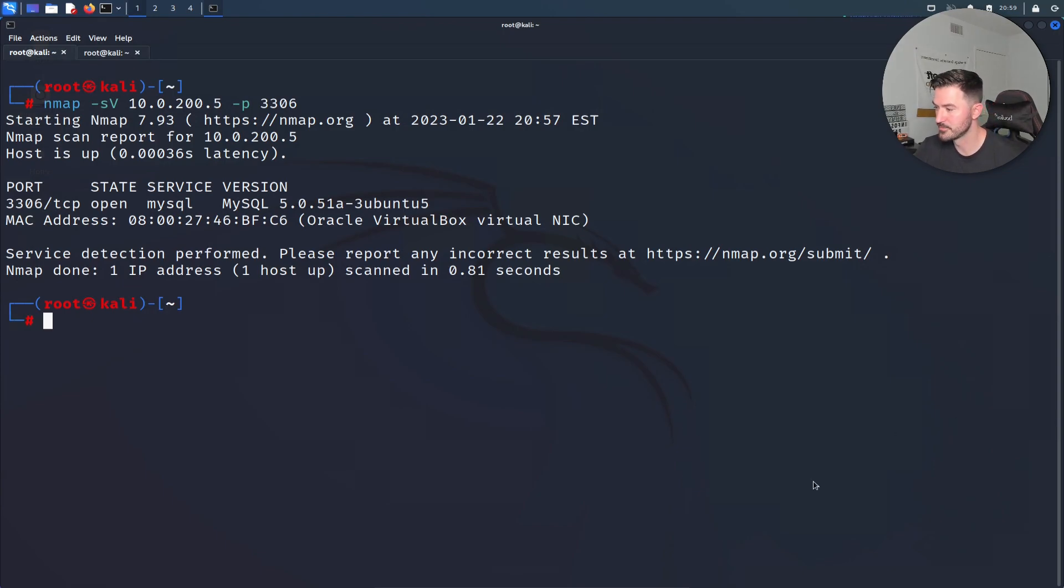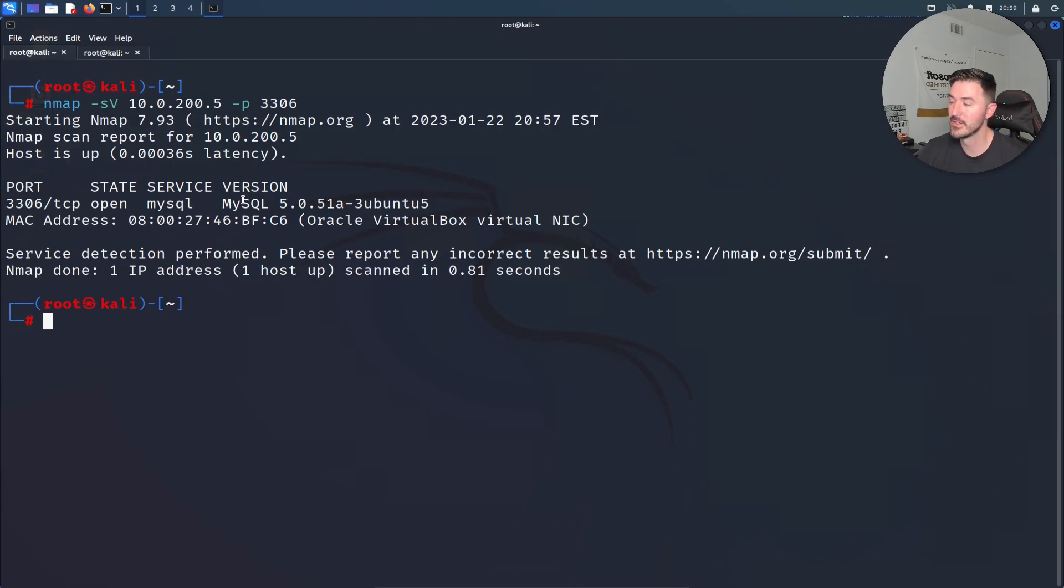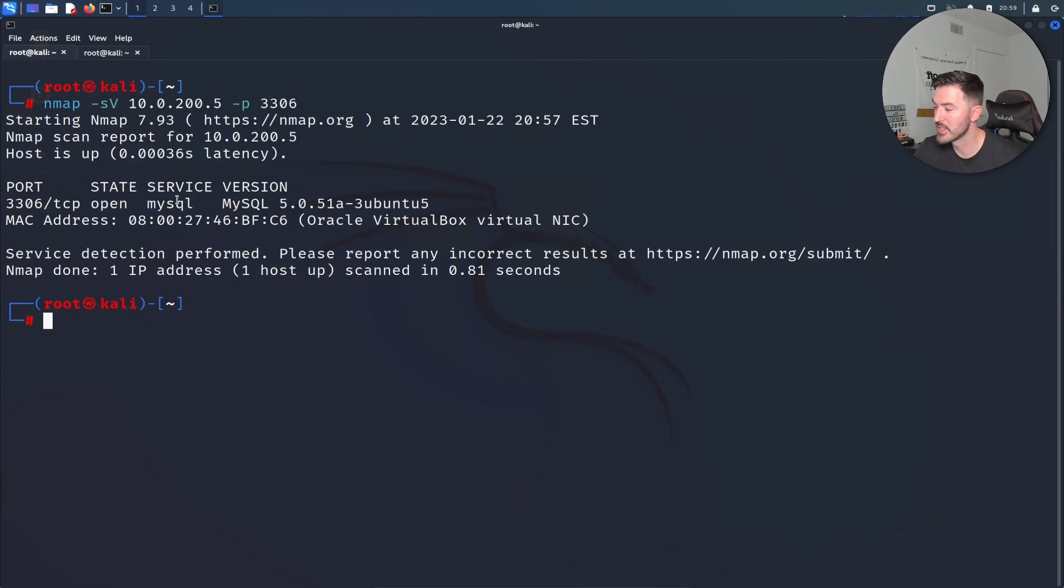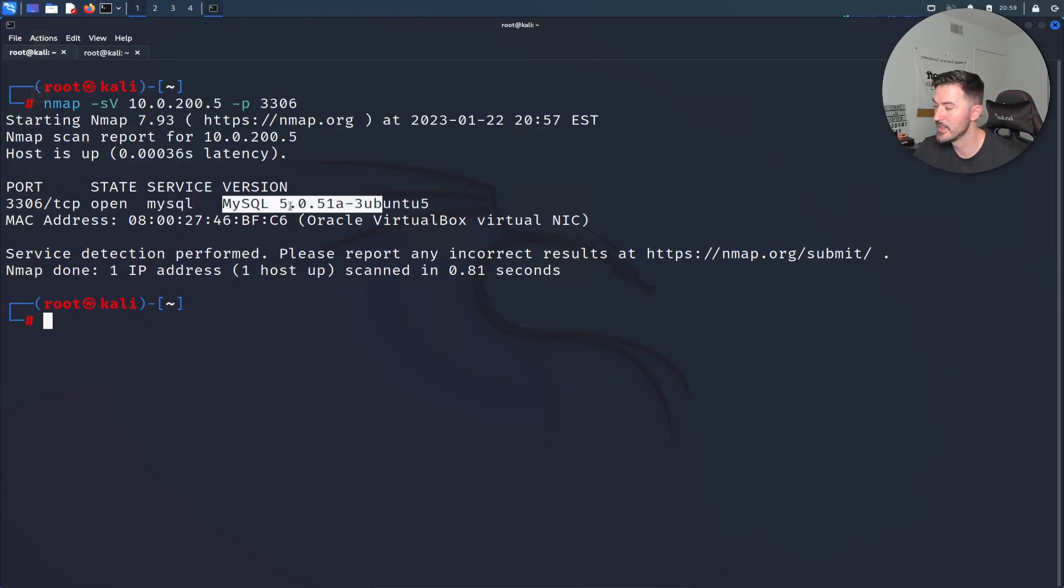First things first, we always run a scan and we want to test just that one port and see if it works. We can see that it's running MySQL, MySQL 5.0.51a.